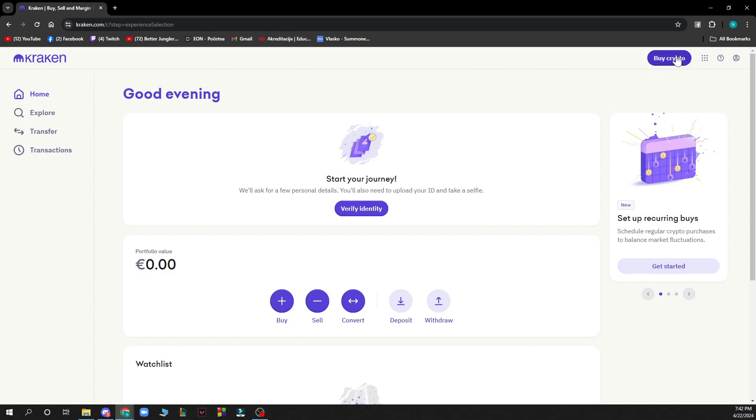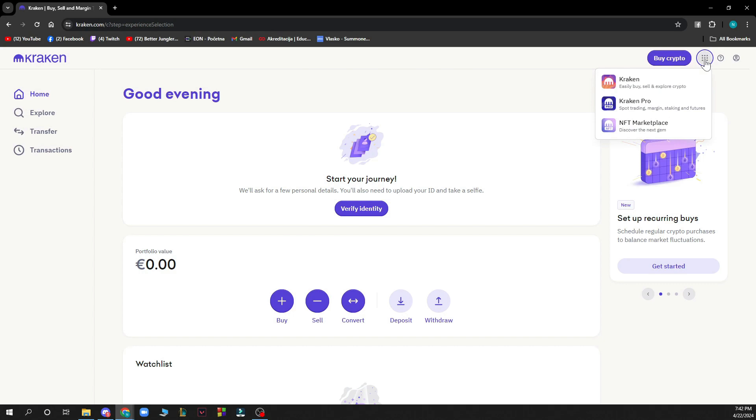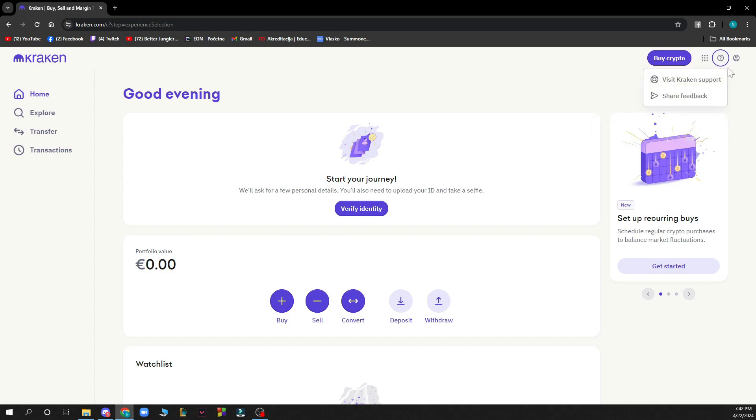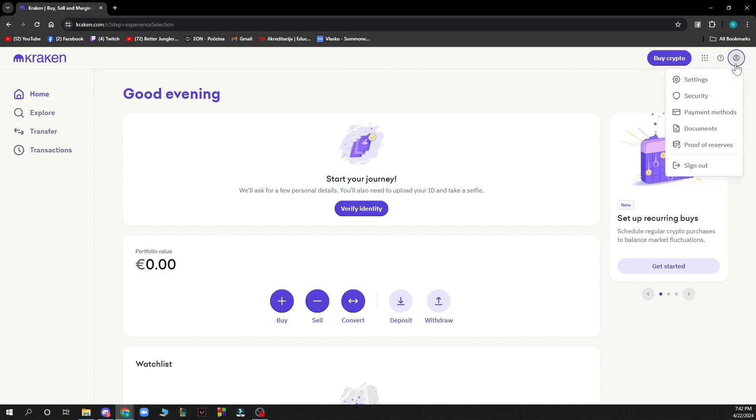In the top right corner you can click on buy crypto. Here we have Kraken, Kraken Pro, and NFT marketplace from which you can choose. We also have Kraken support here and everything about your profile.